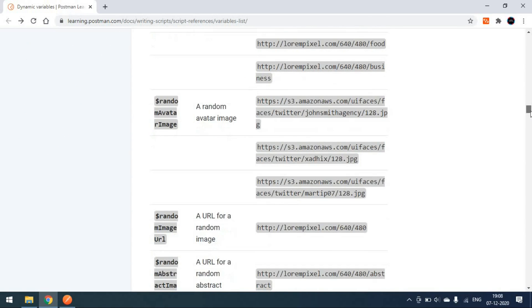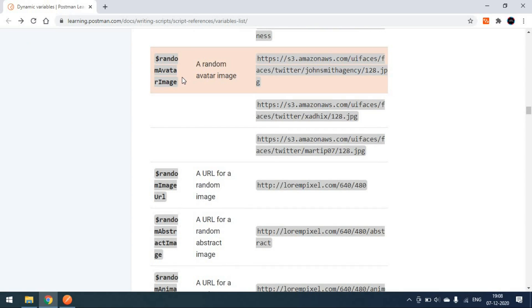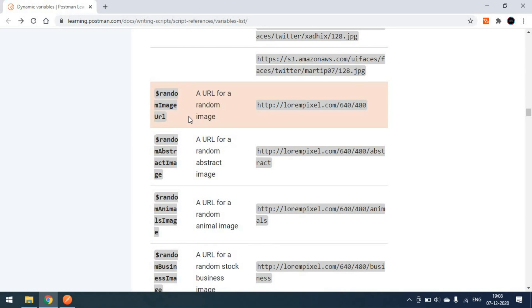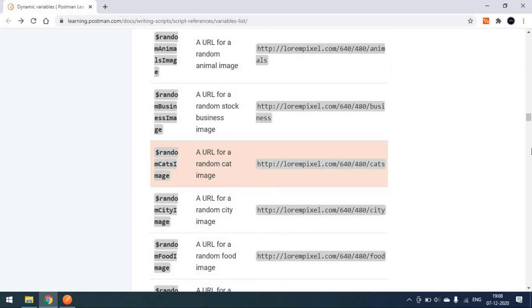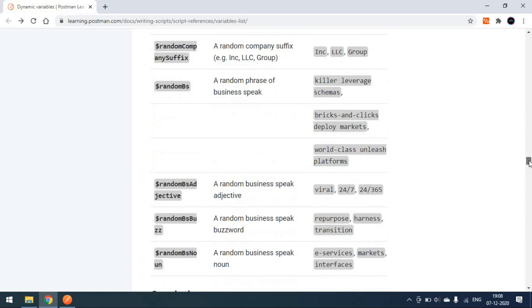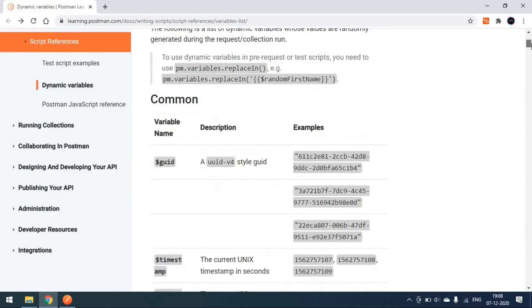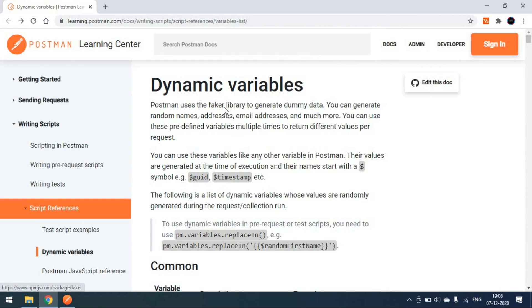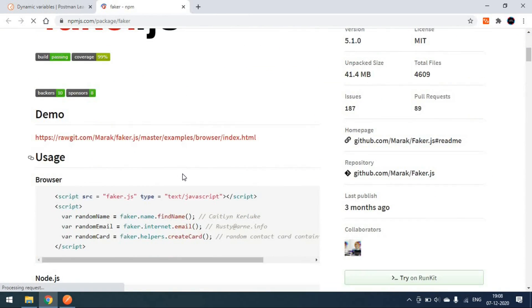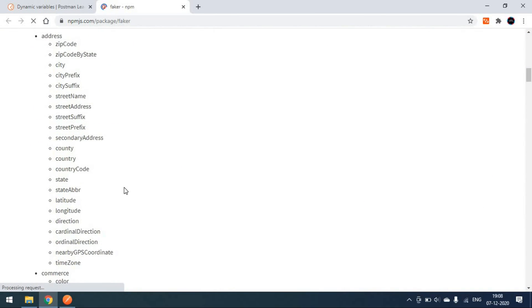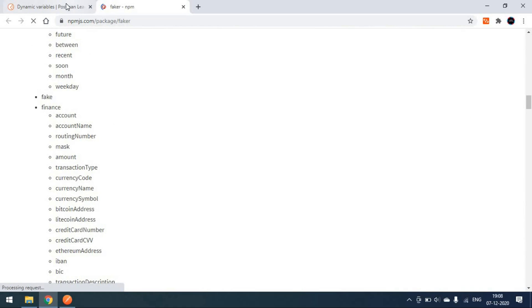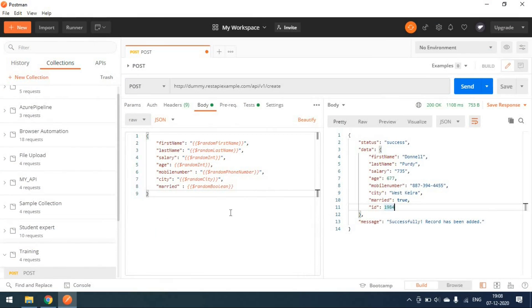There could be scenarios where you always need to generate some data before running tests. You can also create a timestamp, a random avatar image, and a random URL. These are some useful dynamic variables available in Postman, coming from the faker.js library — consuming it to generate all types of random variables. This is all about using dynamic variables in Postman. Thank you!